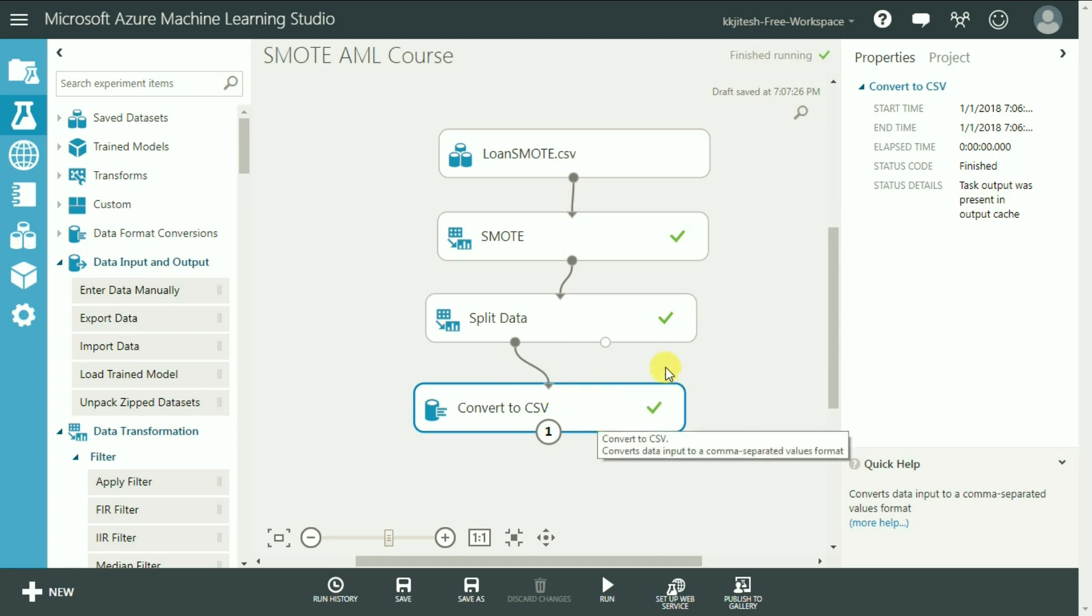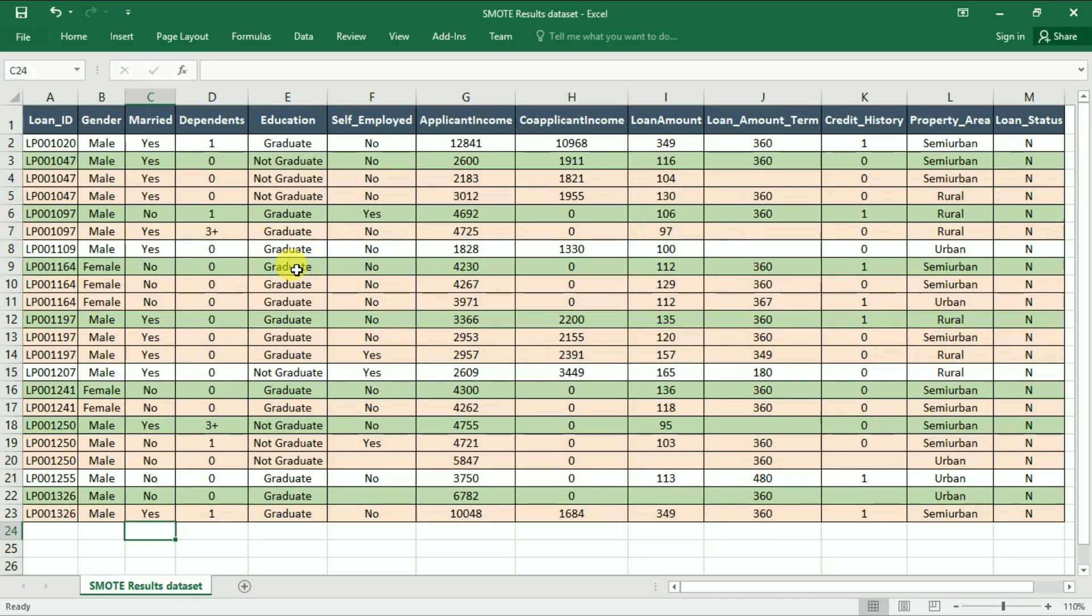Let's now go to the CSV file and compare our results. Alright, I have done some sorting of records and some color coding to show the comparison.